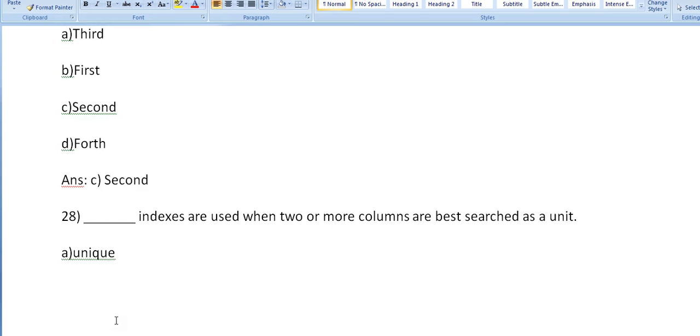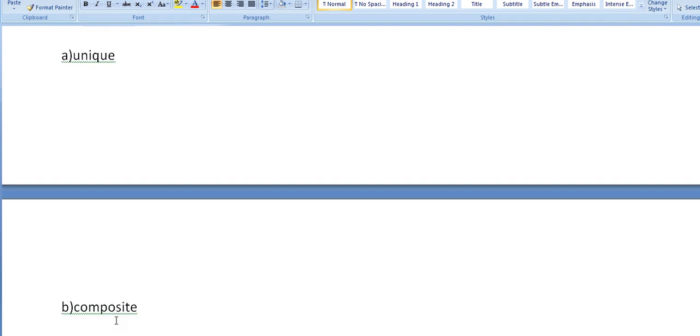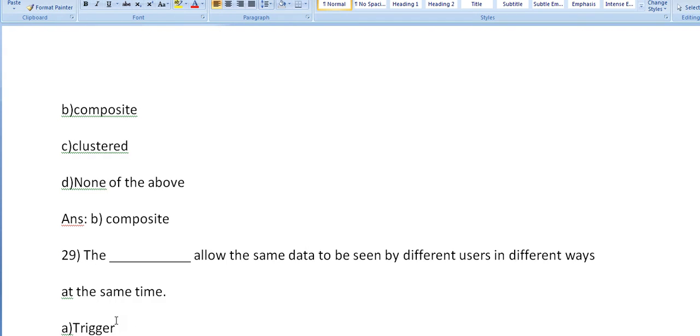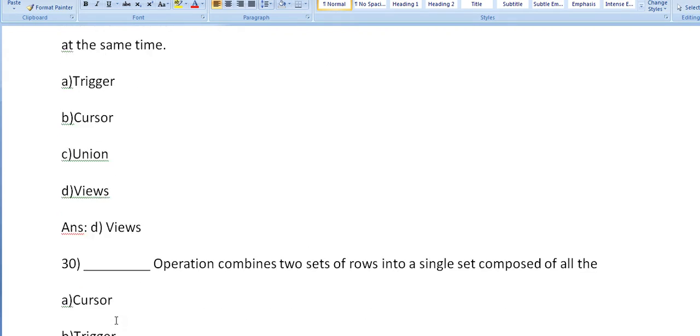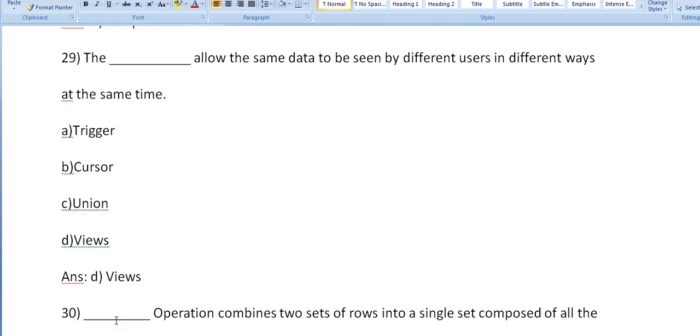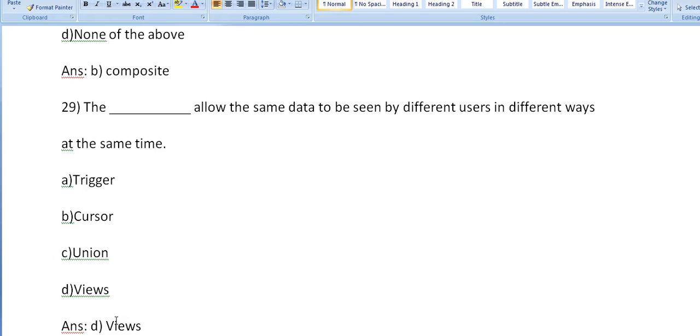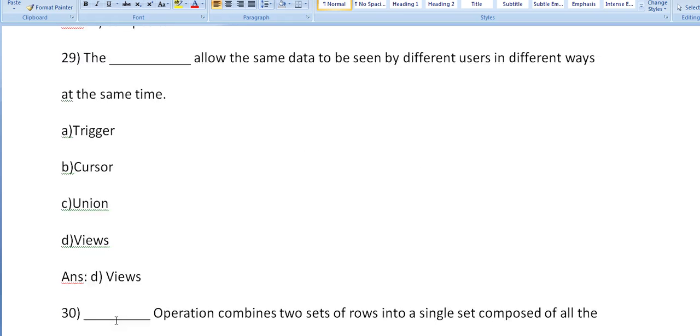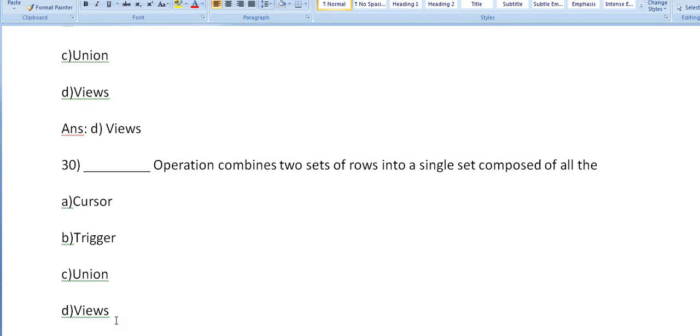Composite indexes are used when two or more columns are best searched as a unit. The next: the dash allows the same data to be seen by different users in different ways at the same time. Trigger, cursor, union, views? It's views.